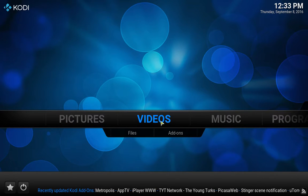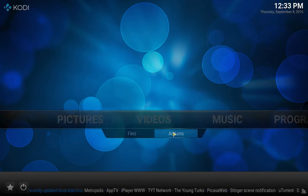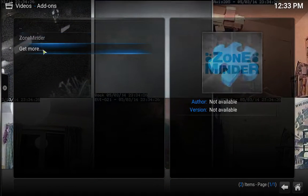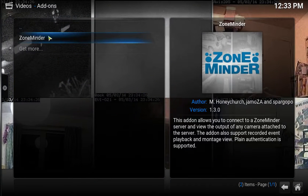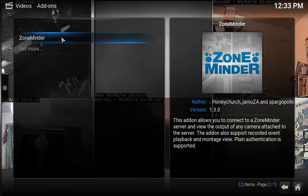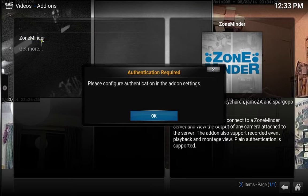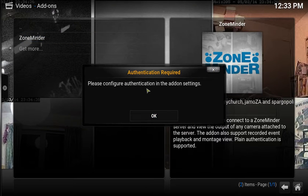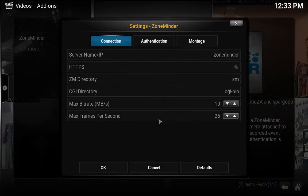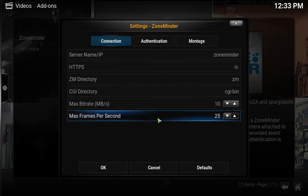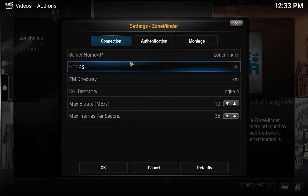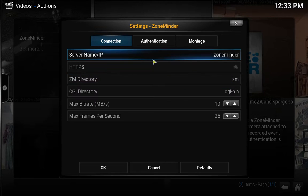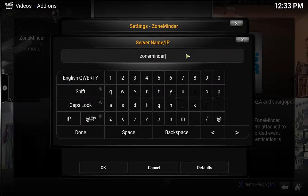I'm going to go to video add-ons and I have my new thing here, ZoneMinder. I'm sure we'll have to configure this up. Let's click on it. 'Please configure authentication in the add-on settings.' Okay nice, here is the settings.